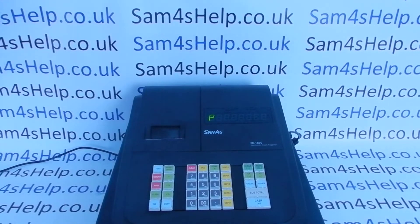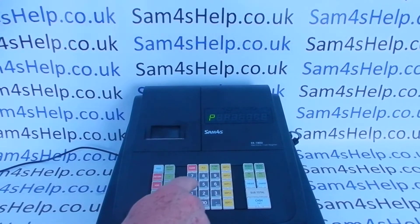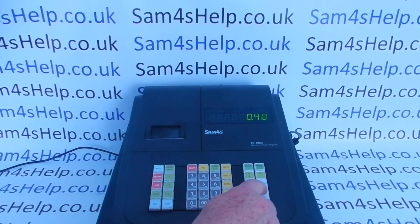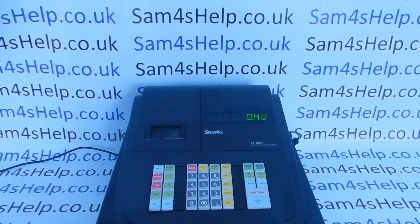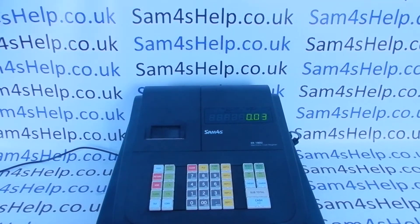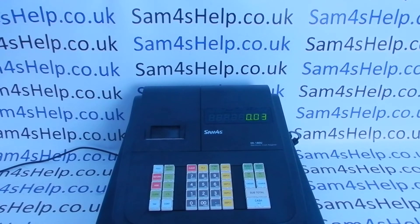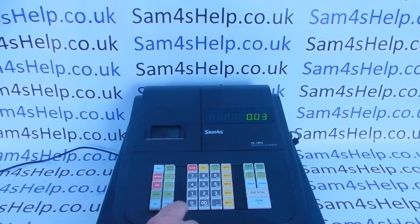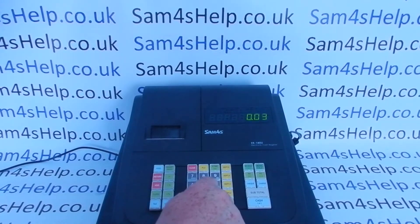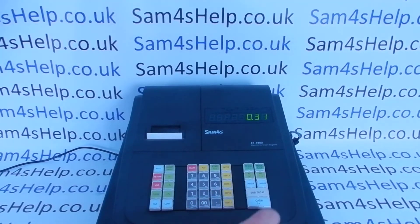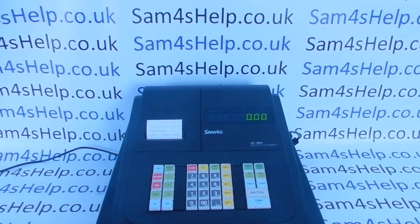When you're in program mode, you then need to type in 40 followed by subtotal, then press number 3 followed by the X/time button. Now type in the currency code for the Euro — the code is 031 — then press subtotal followed by the cash button to save the program.